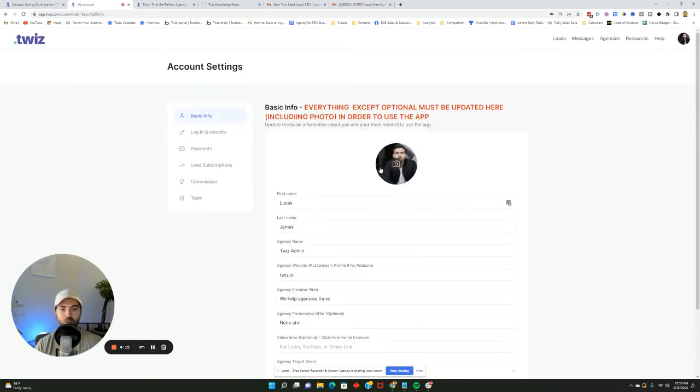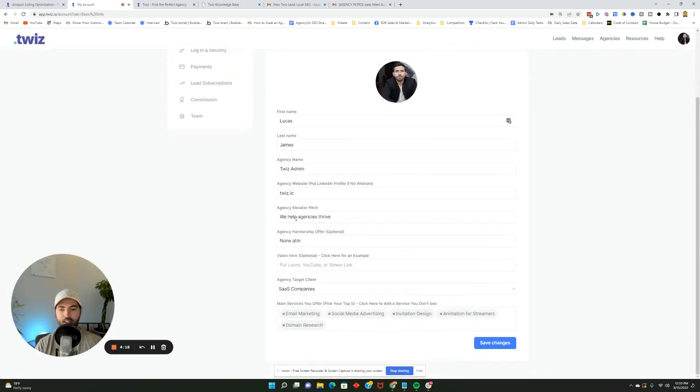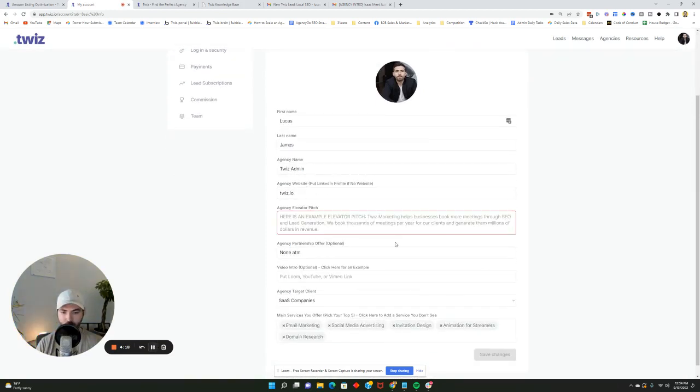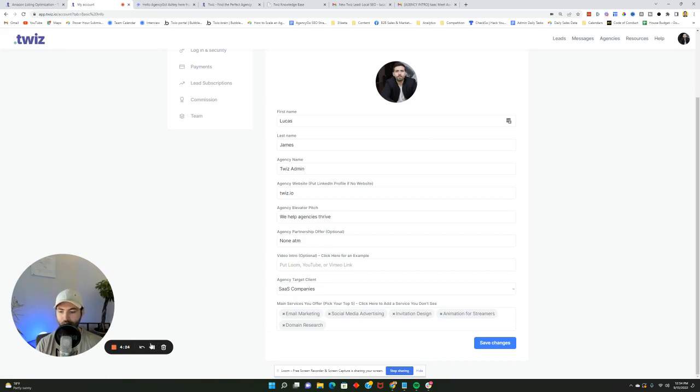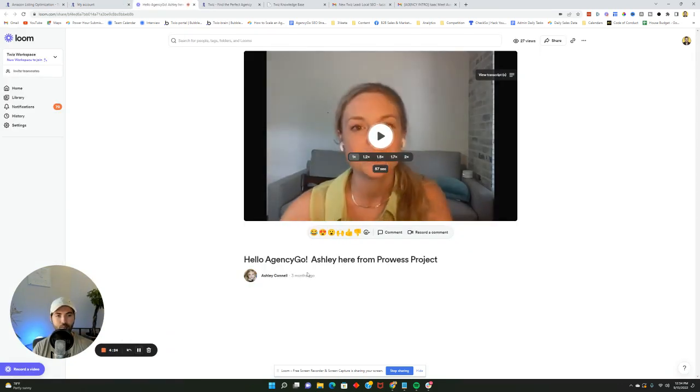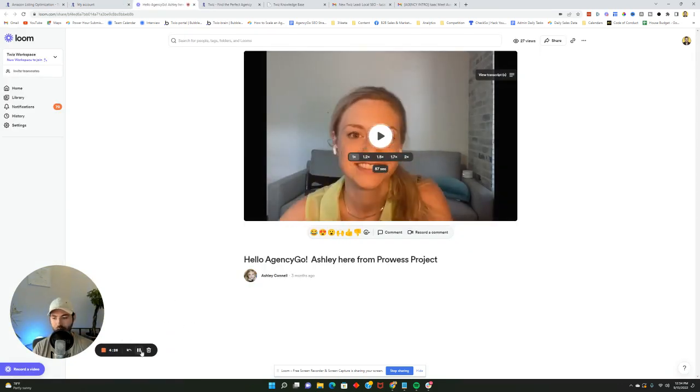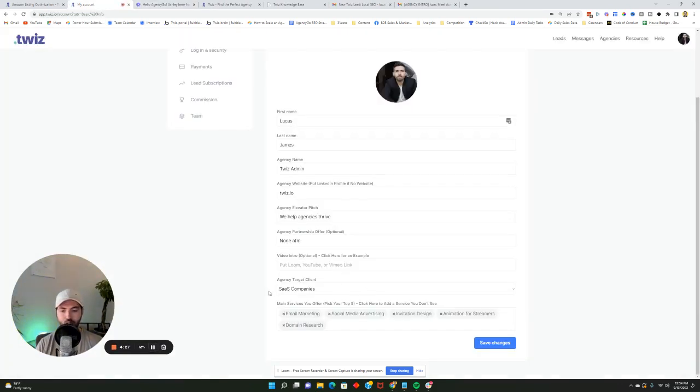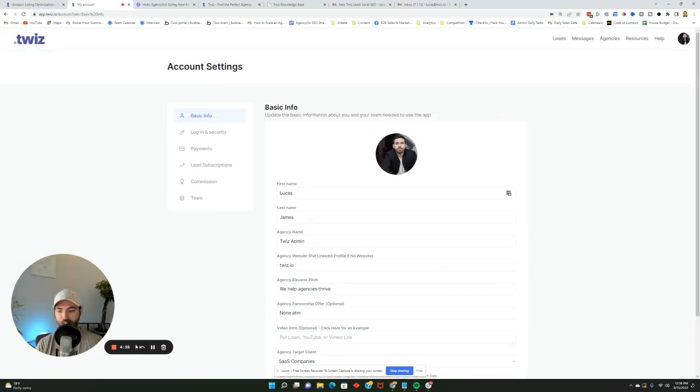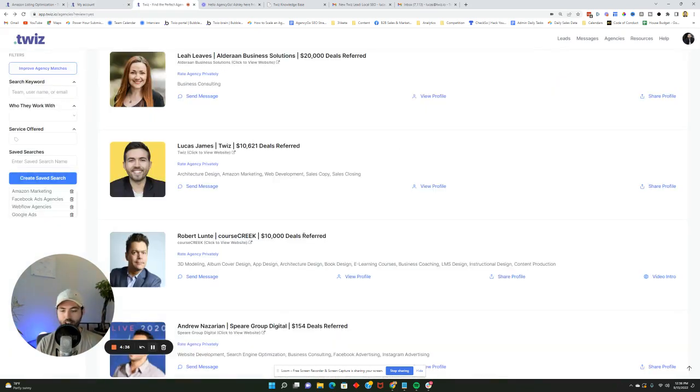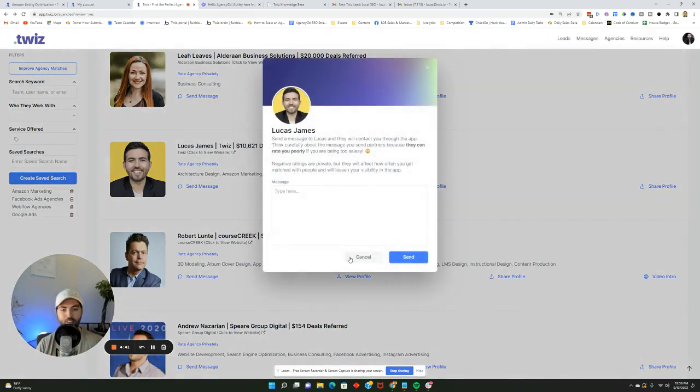Knowing this, make sure that your profile really stands out. All you have to do is put a profile image here, first name, last name, agency name, website, your elevator pitch, which if you don't have one, we have an example here. Your partnership offer, a video intro, which again, we also have an example here. This is an example of a good one that you can review that has a lot of views. Also, your agency target, who you like to target as a client and also any services that you offer. When you're done, all you have to do is hit save changes and you'll be ready to go. You can see here that somebody has searched for my profile. They can actually click view profile or send me a message now that everything is completed.